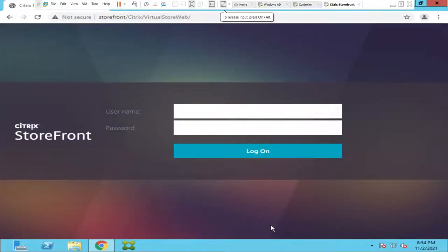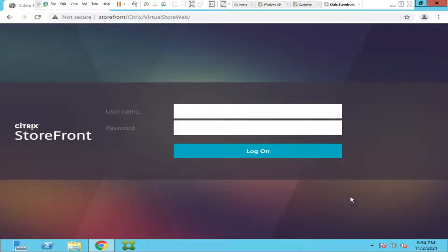Hi everyone, in this video I would like to show how we can change the background picture of the Citrix StoreFront server. So the image you see on the screen comes with Citrix. This is the default page you get on Citrix StoreFront server.